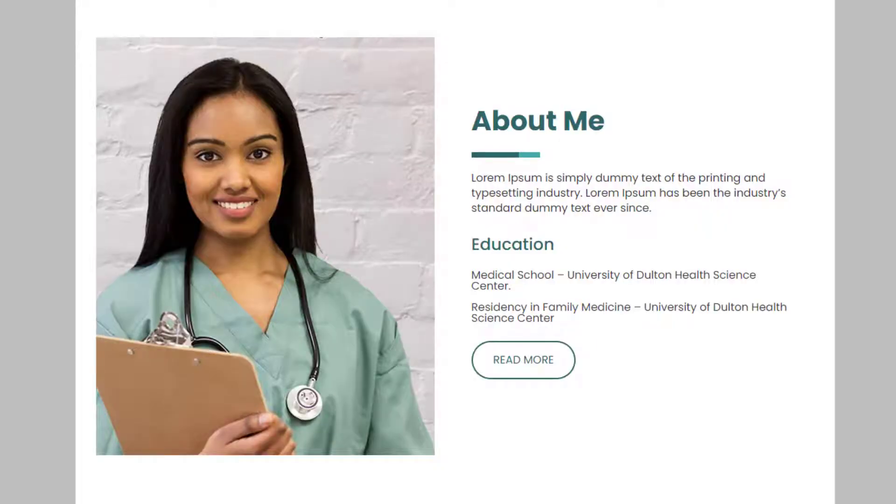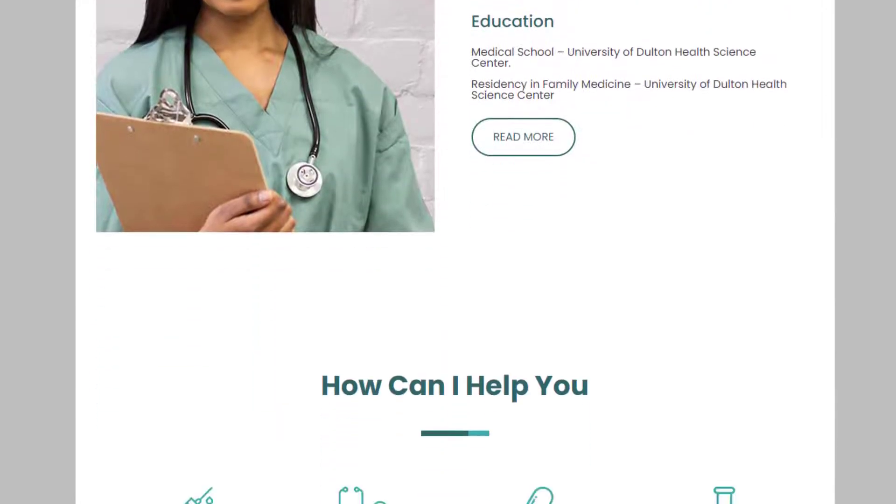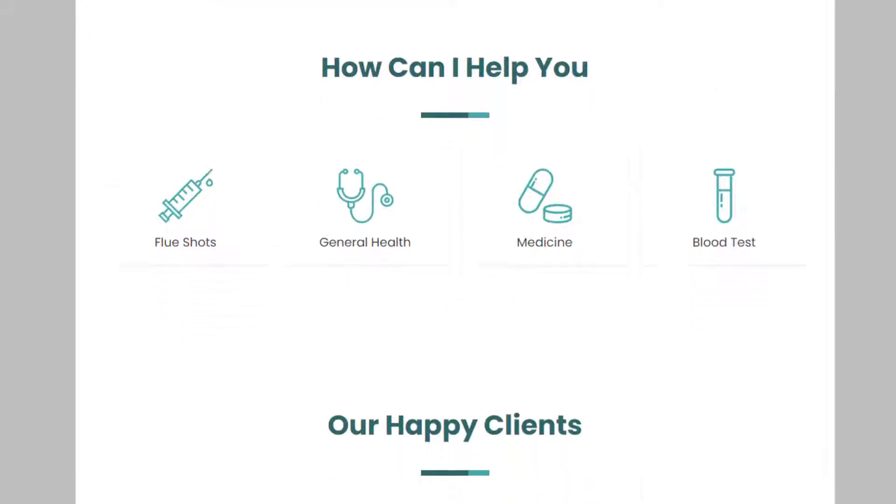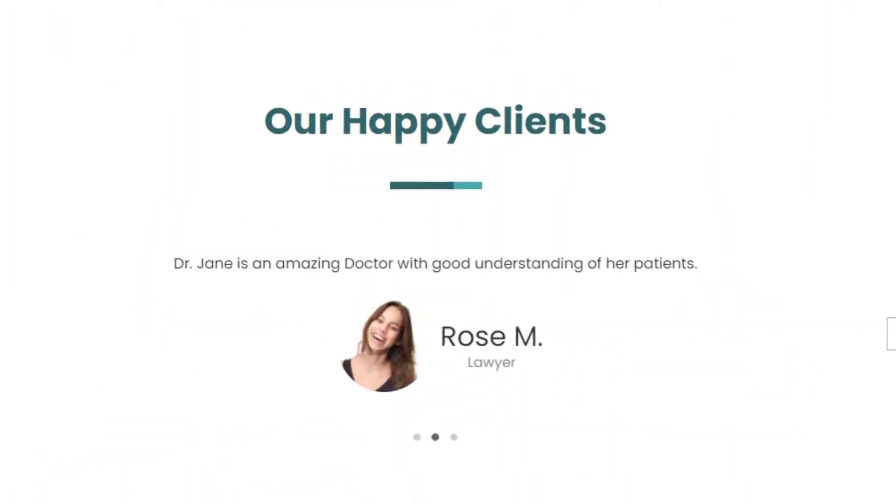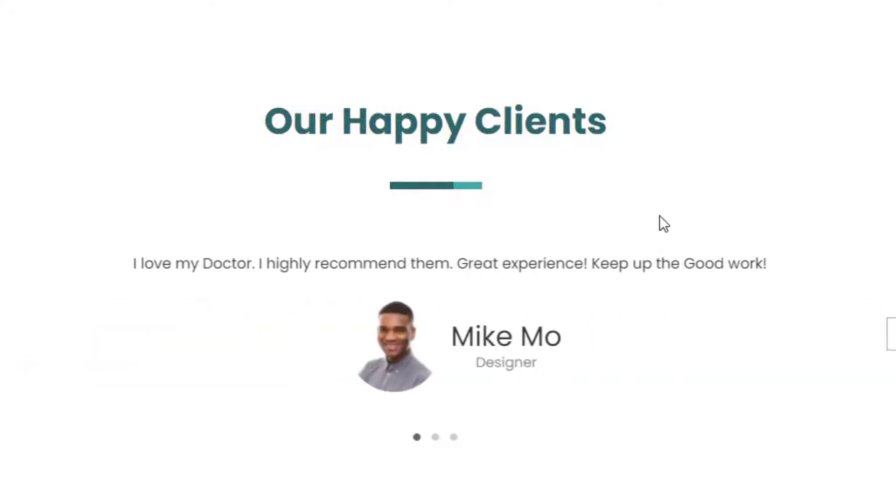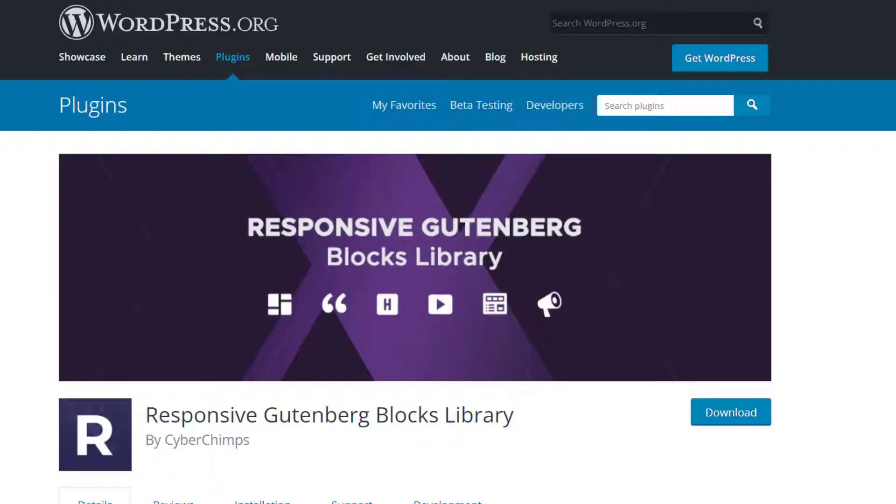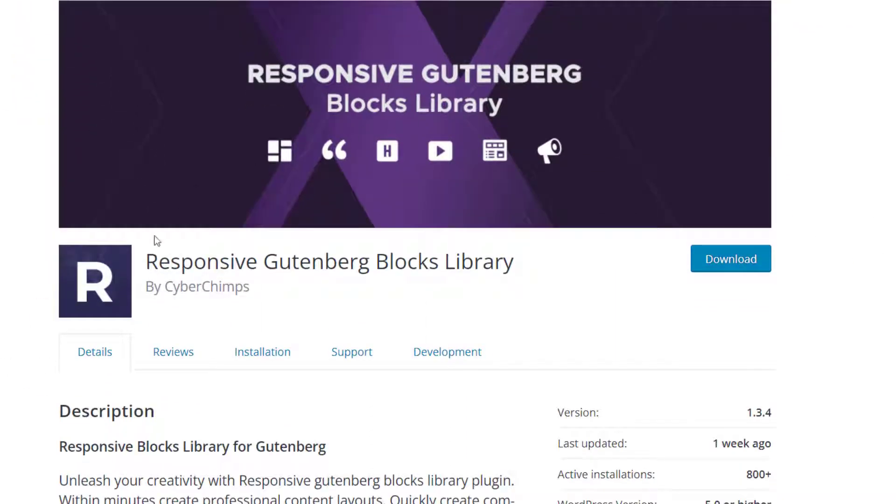In this video we'll show how to add and customize a testimonial slider block on your WordPress website. Testimonials are customer reviews that can be displayed on a site to build credibility and trust. Before getting started, you need to make sure you have Responsive Blocks Library installed and activated on your website. Check out the link in the description below to find out how to install it.